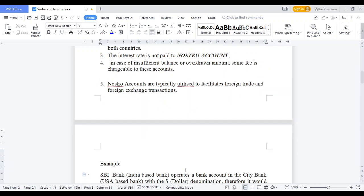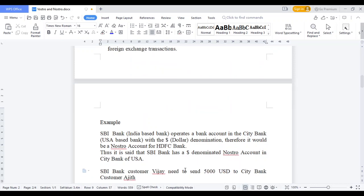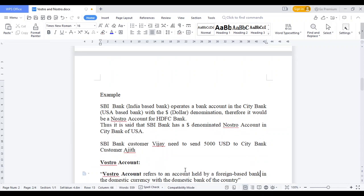If you use NOSTRO, you have to transfer for foreign trade. If you are SBI Bank of India, you have to operate in India, and then you have to send US dollar amounts. If you have to send from SBI Bank of India, you have to use NOSTRO. For example, if you have an SBI bank customer and you have to send 50,000 US dollars, you have to open a NOSTRO. This is the NOSTRO concept — NOSTRO is a foreign currency account in a foreign bank.